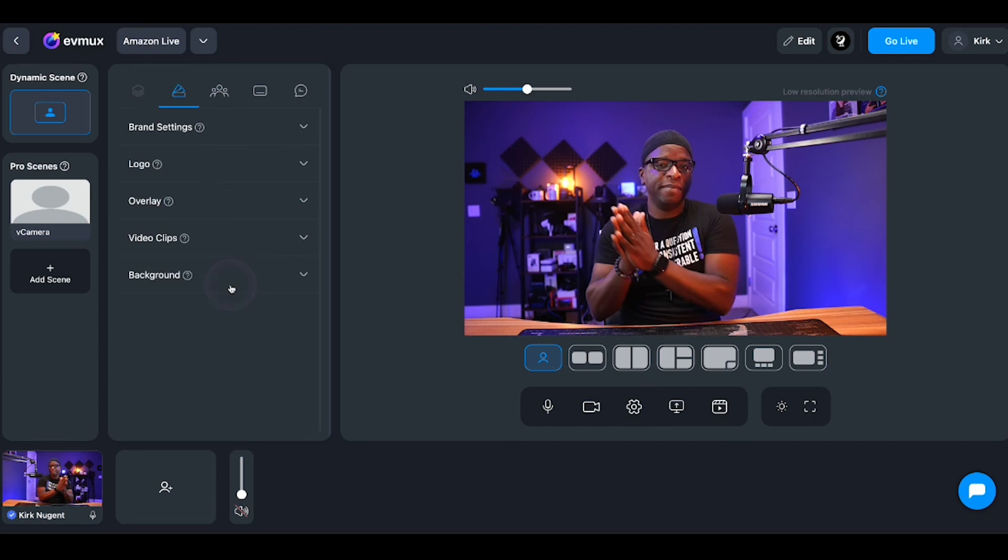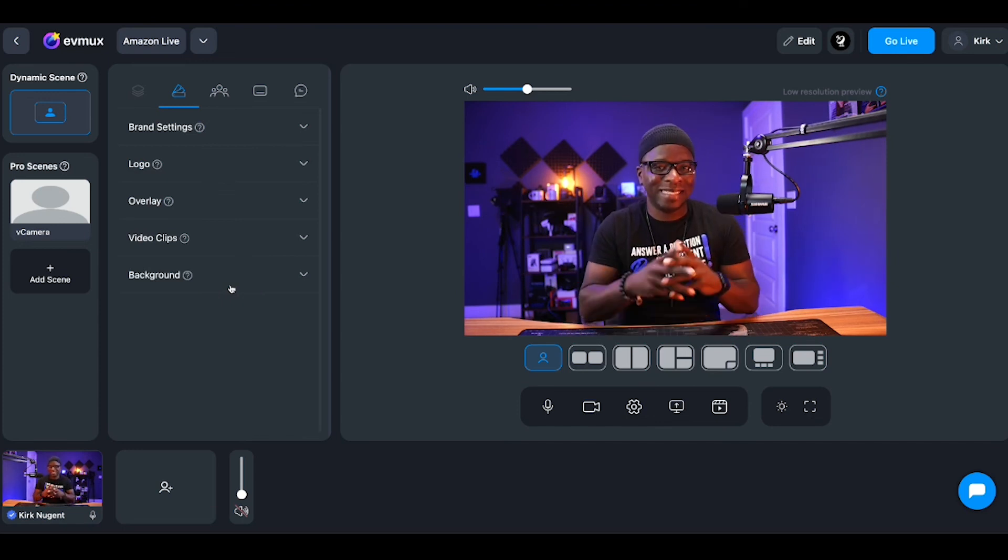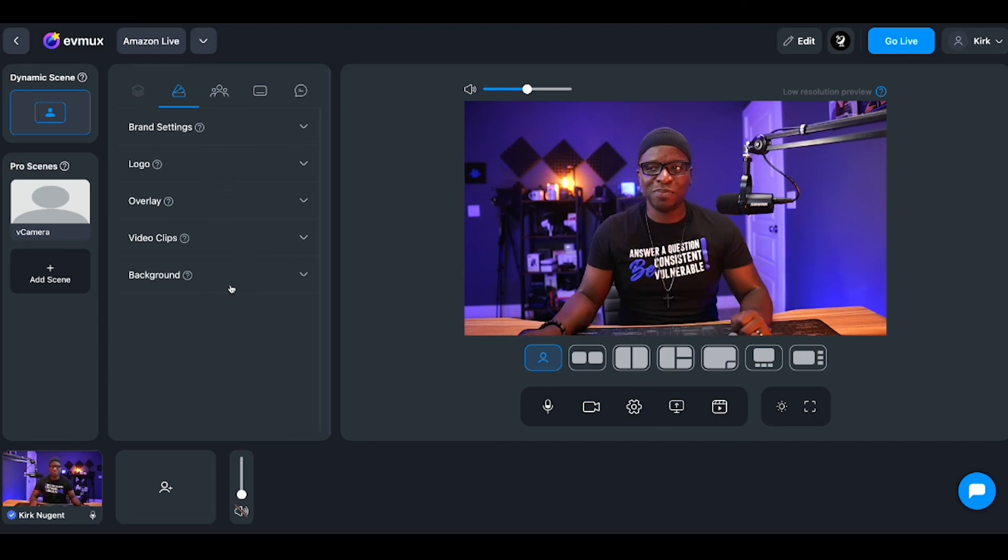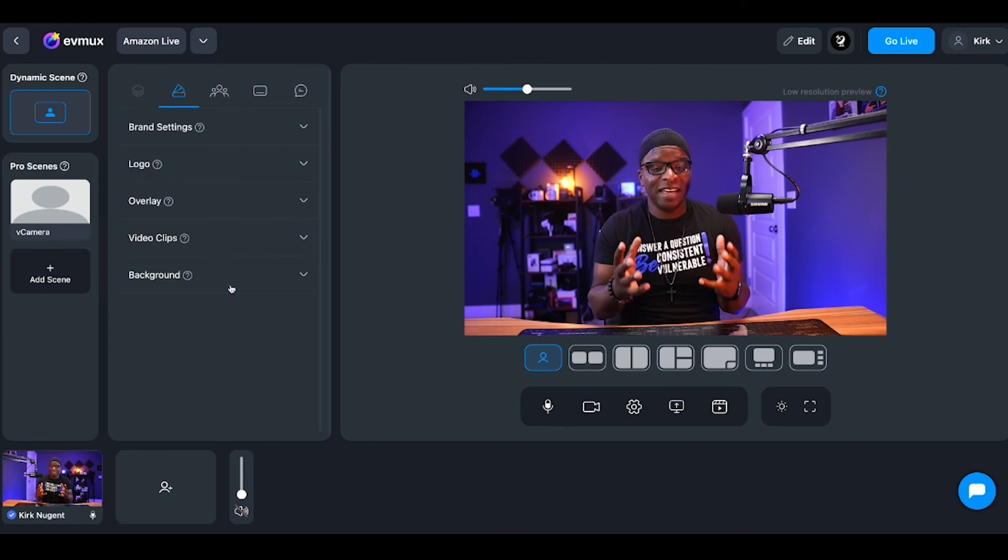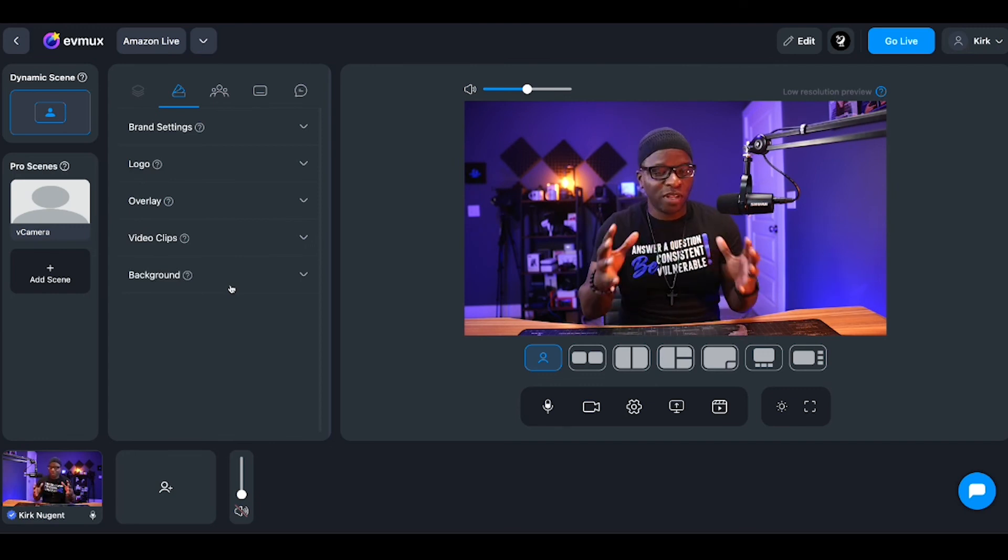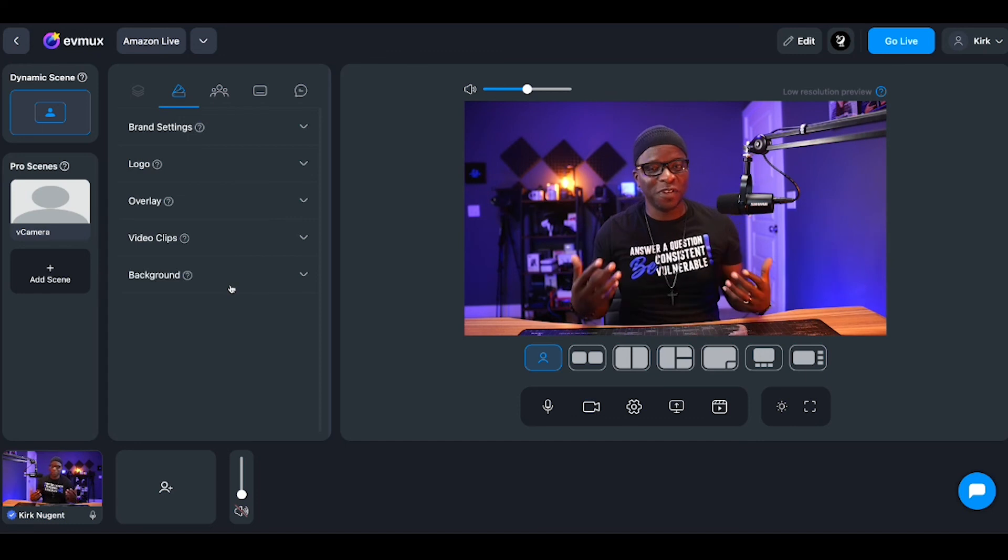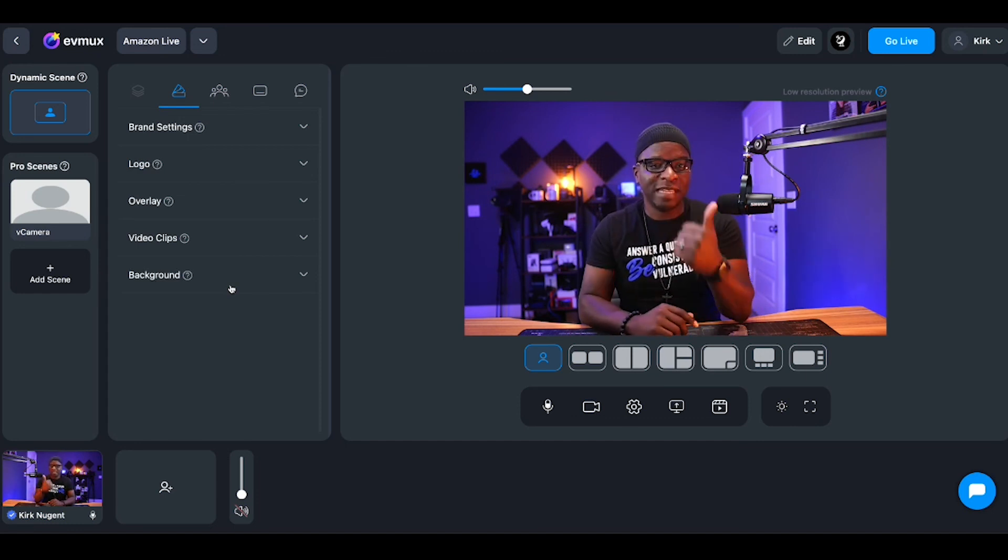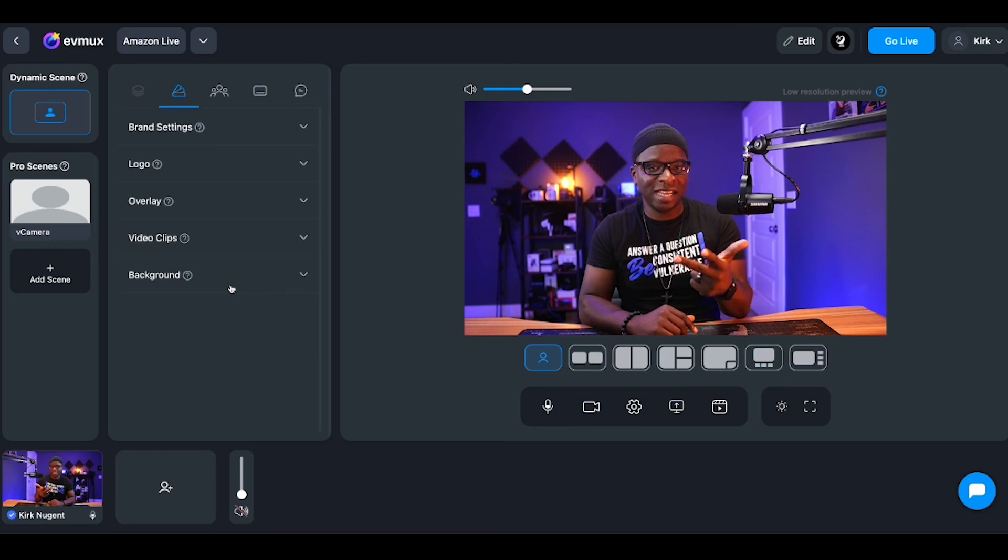And that basically gets us through all of the different things that you would need to know to fully understand dashboard, the projects and the sessions in EVMux. That was a lot, but let's go through a quick recap.